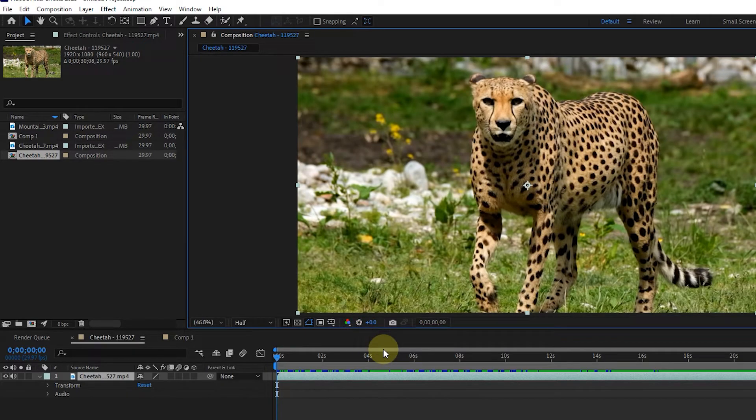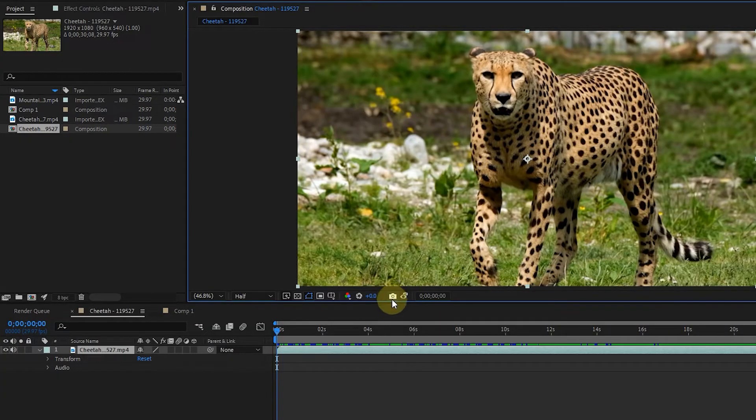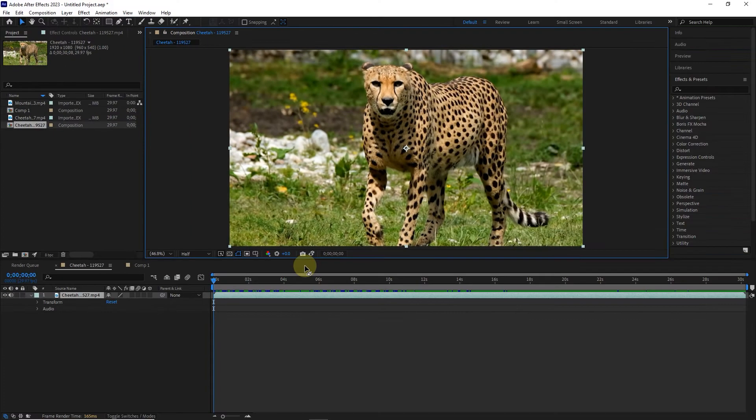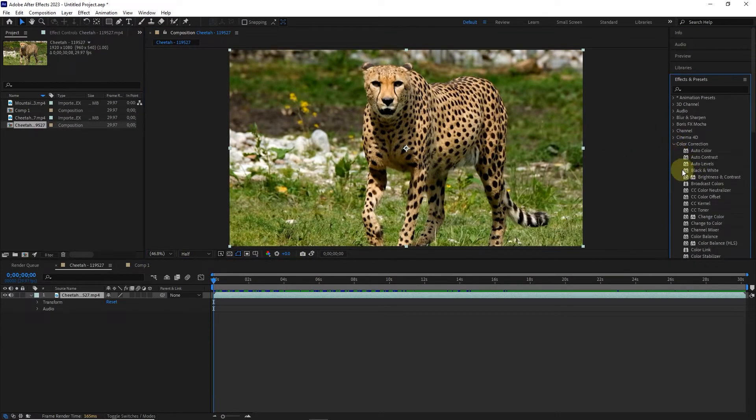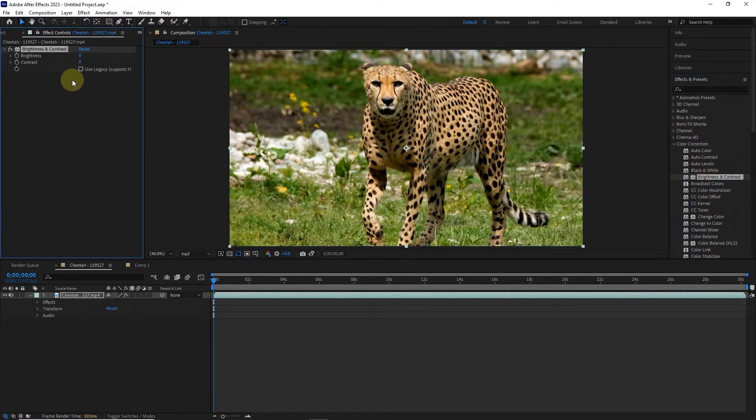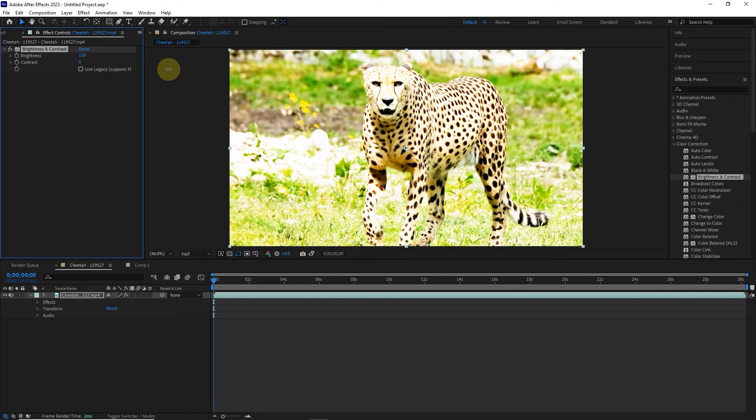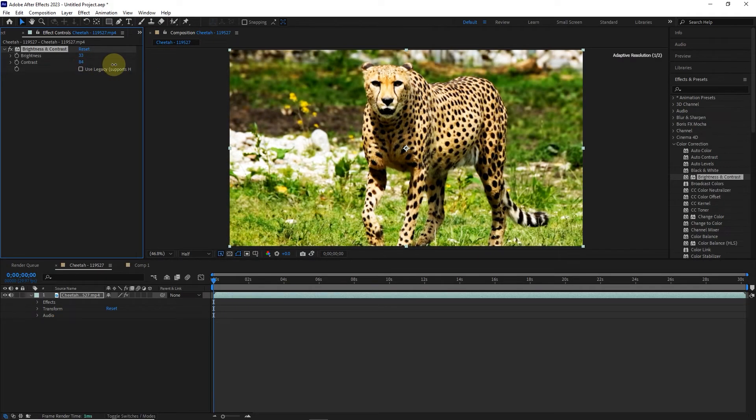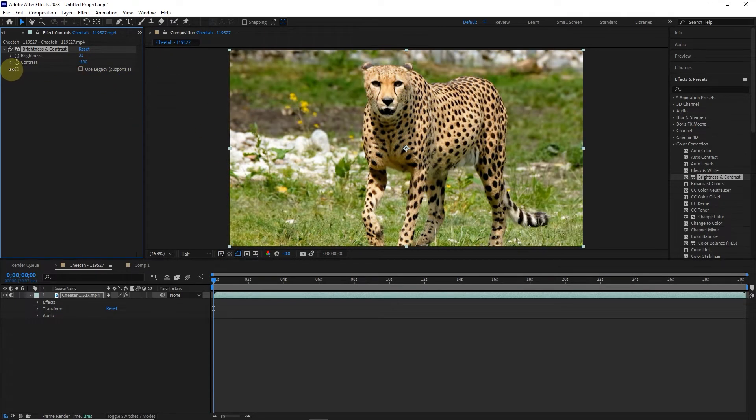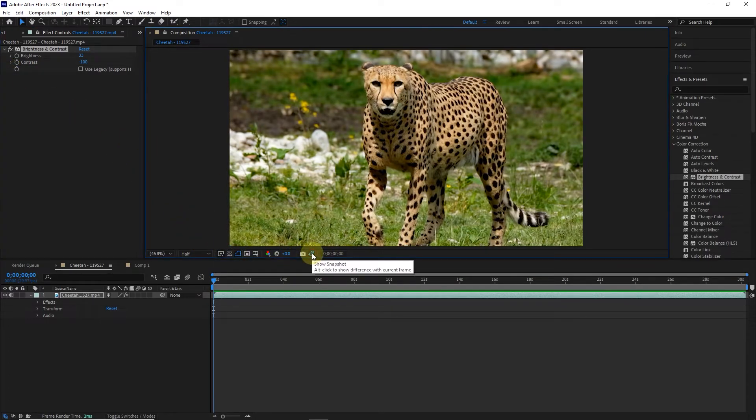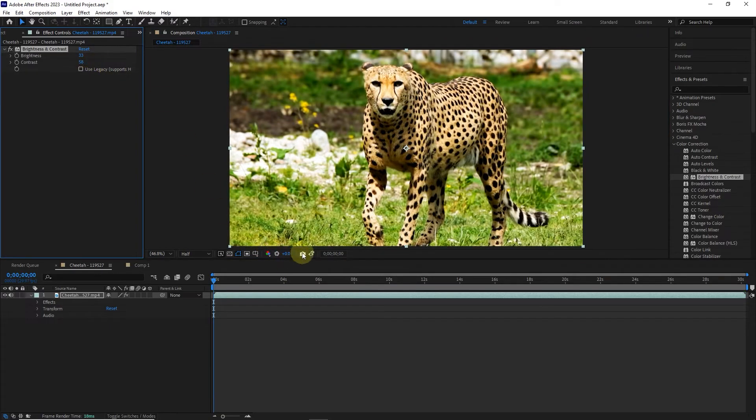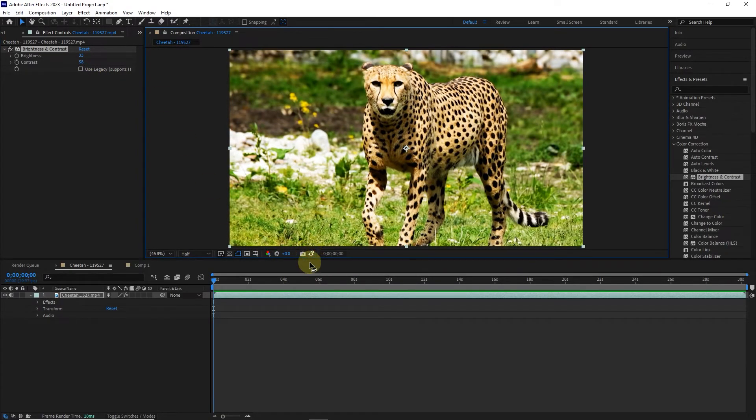The snapshot option is to show the difference between the changes made in the current and previous frames. To better understand, I'll click on the snapshot option and then make some changes to the project. Now, by clicking on the show snapshot option, the difference between the current frame and the previous frame will be displayed.